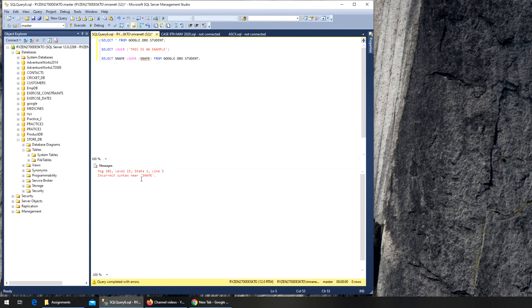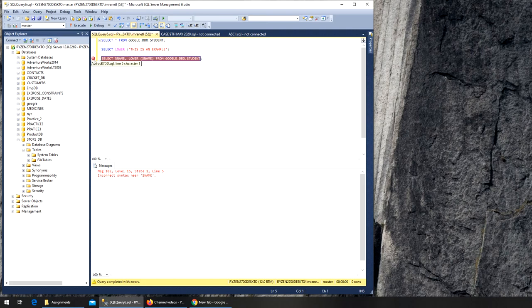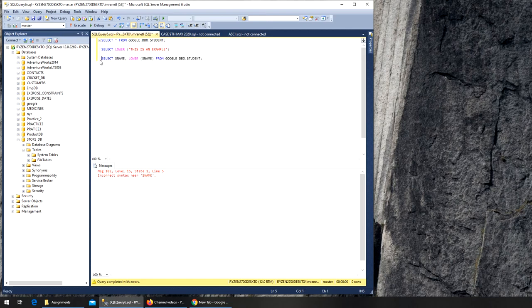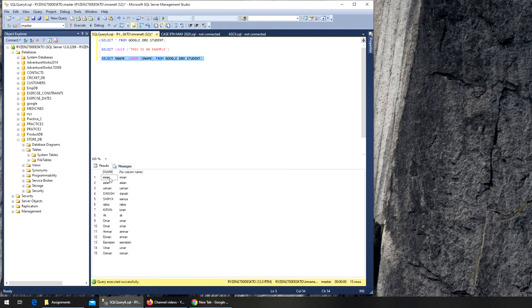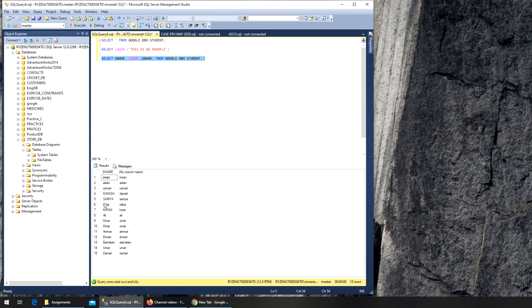Okay, syntax error near s_name. We're missing the comma. And you can see it's the same, but for Danish it's turned into lowercase, Samya turned into lowercase. Yeah, so that's how you do lowercase. You can convert anything from uppercase to lowercase.